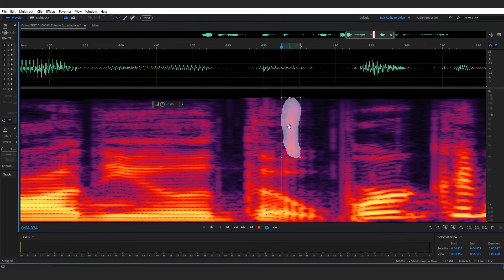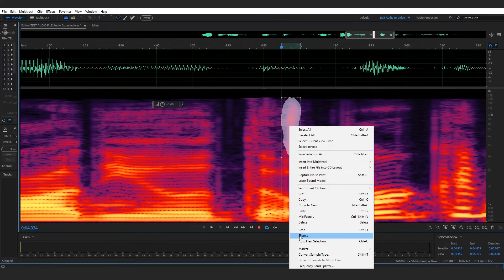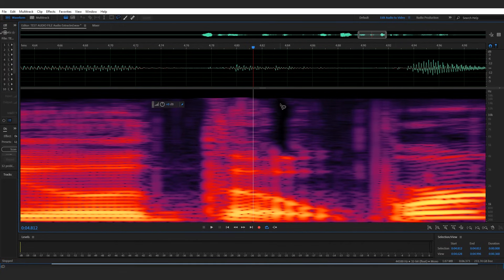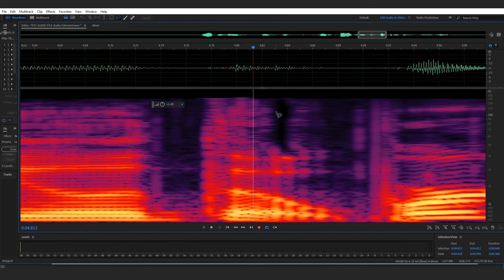I'll press command Z on my keyboard to undo just to show you the other option, which would be right clicking again and selecting silence. And as you can see, when you choose silence it completely removes that part of audio. In some cases, like this particular case, that works fine. But if you're selecting a larger part of your audio to silence, it might sound more dramatic than if you were to just auto heal it. So usually I'll choose auto heal first.